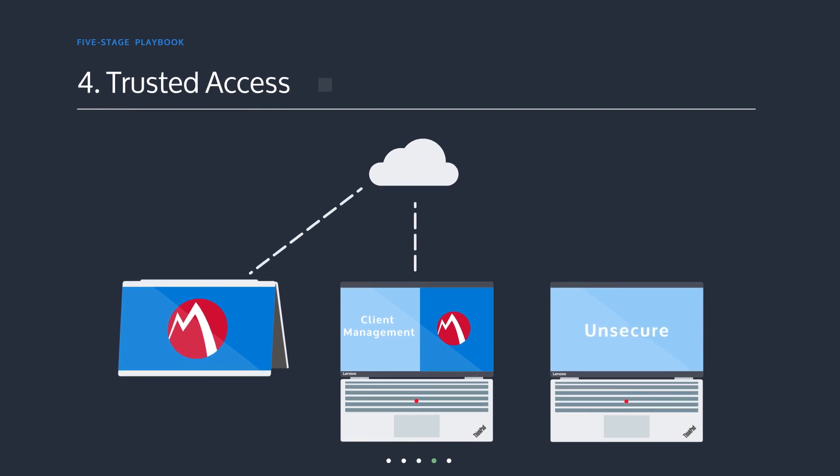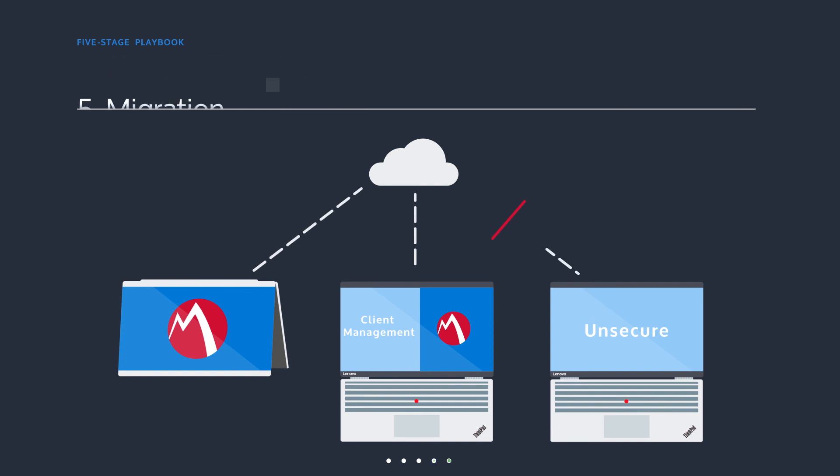Use MobileIron to ensure that unauthorized Windows 7 and 10 PCs cannot access business cloud services such as Office 365 or Salesforce.